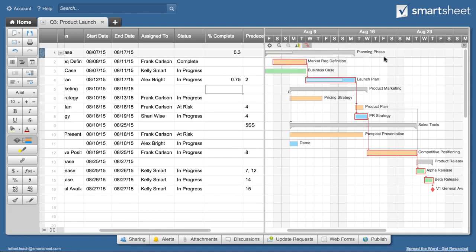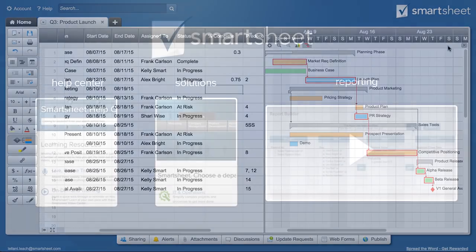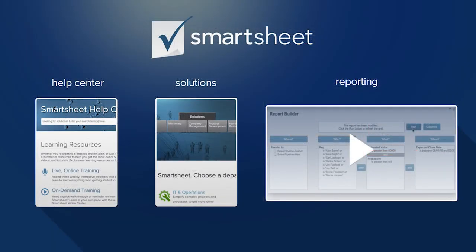As you add dependencies and highlight the critical path, your relationships between tasks will become easier to see and your project will become easier to manage. And that's Gantt charts with dependencies in Smartsheet.